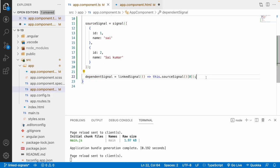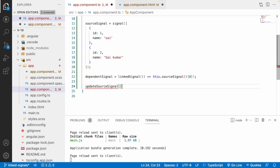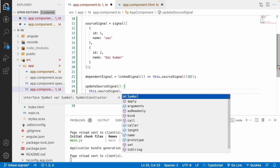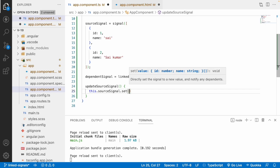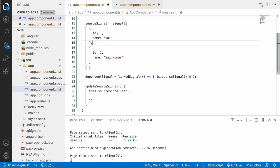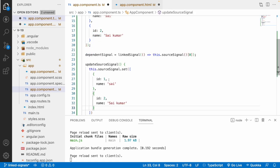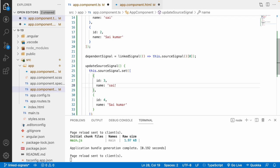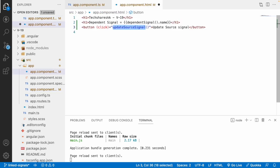Let me add a click event equal to updateSourceSignal and create that function in the TypeScript file. This function updates the source signal by setting a new array with ids 3 and 4, names 'Kurtiwada' and 'Saikumar Kurtiwada'.